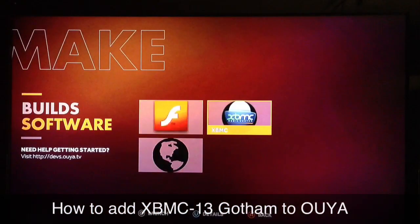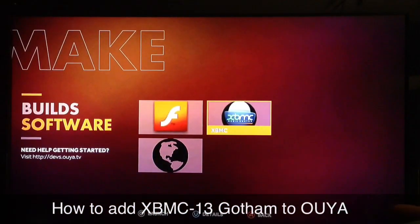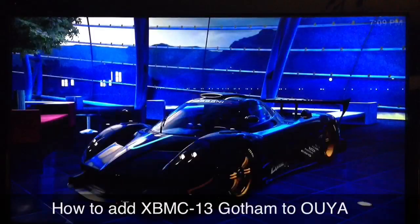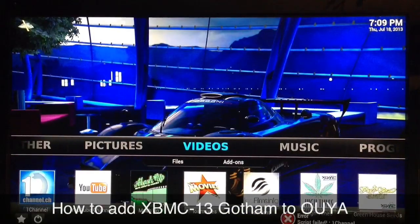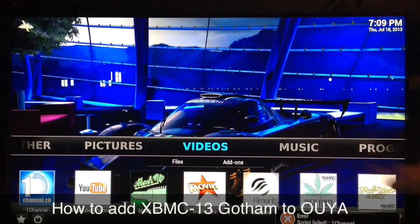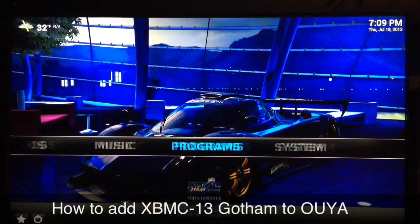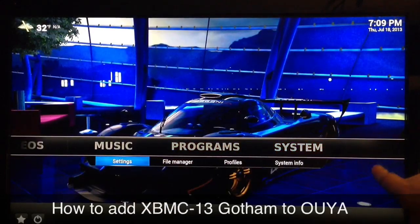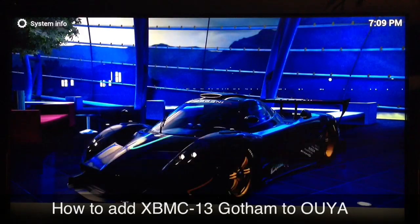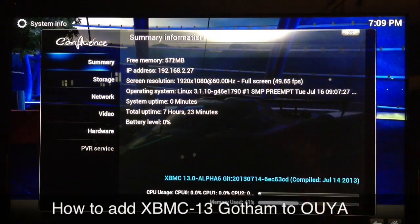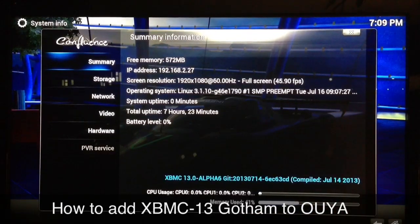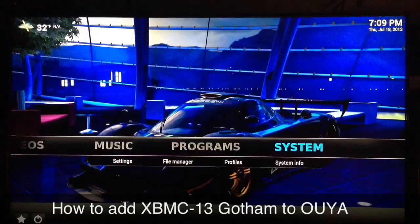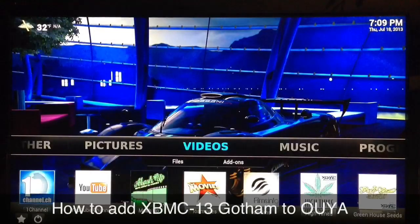Go to 'Make' and you'll see your XBMC icon right there. Go ahead and launch it — you'll notice it starts very fast. You won't see any label with numbers next to XBMC because you're running a build that came out before Gotham 13.0 was officially released. Go to System > System Info and you'll see XBMC 13.0 right there at the bottom — that's what you're looking for.